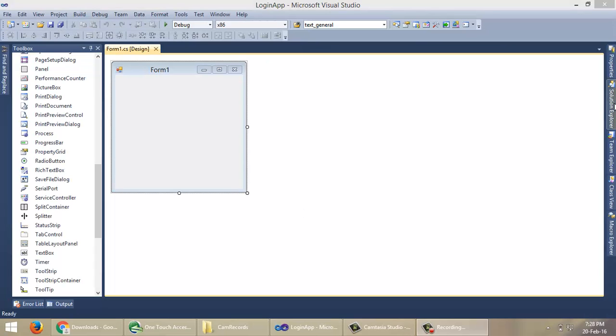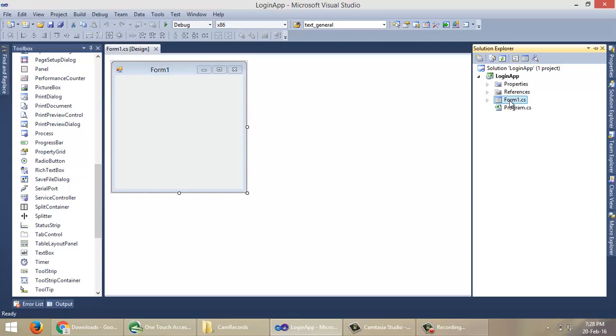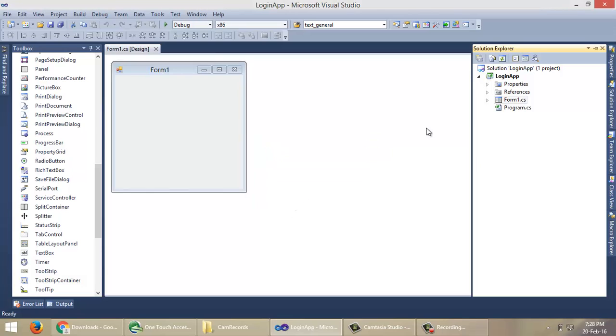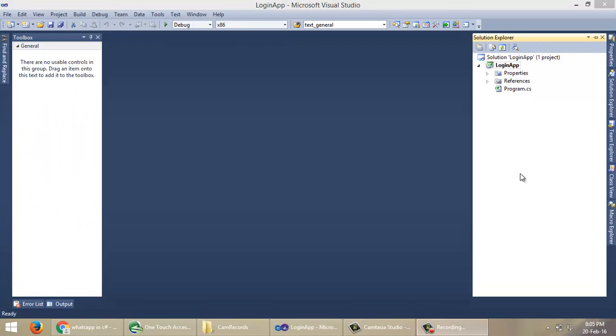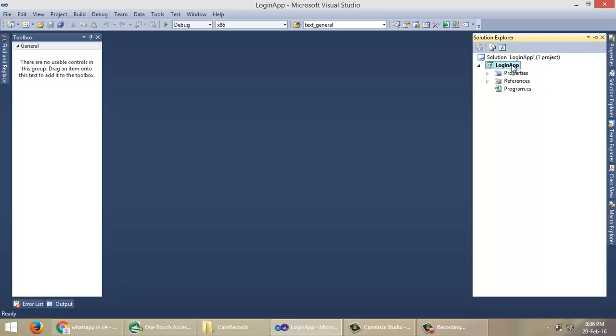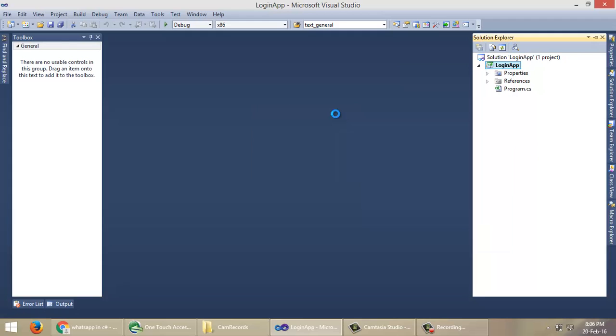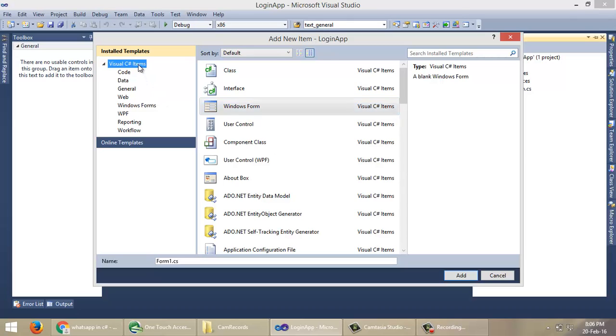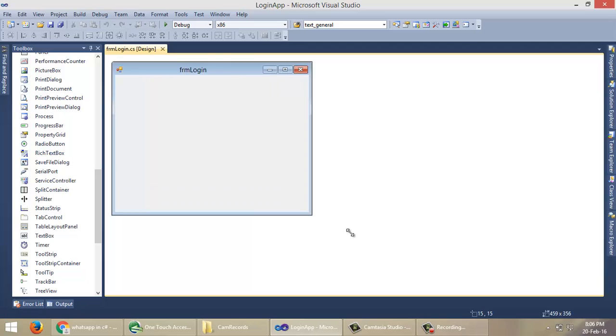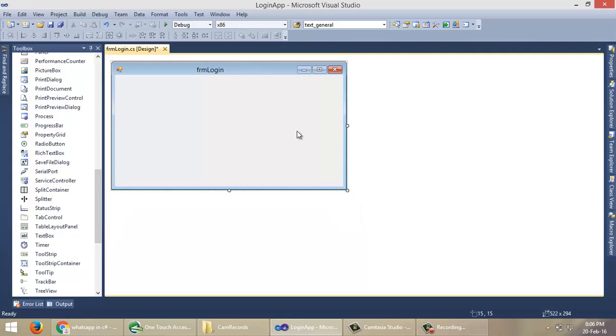After creating the project, you can see the Solution Explorer. In this application, there will be a default form named Form1. In this case, we don't need that. Now we need to add a form for login, so right-click on Windows Application, then Add New Item. Under Visual C# Items, select Windows Form and name the Windows Form as FormLogin. Then click OK.